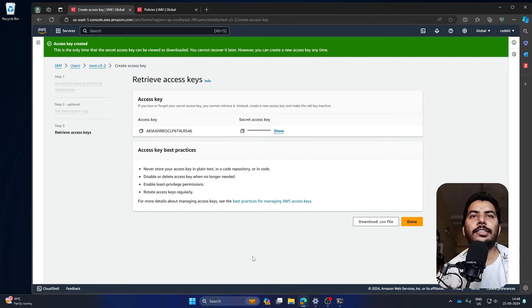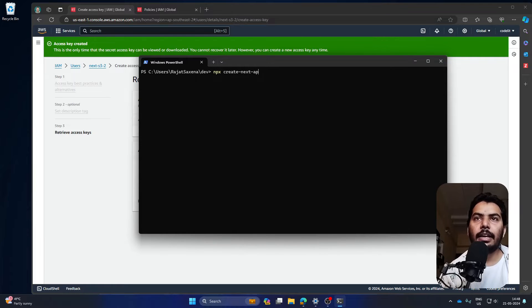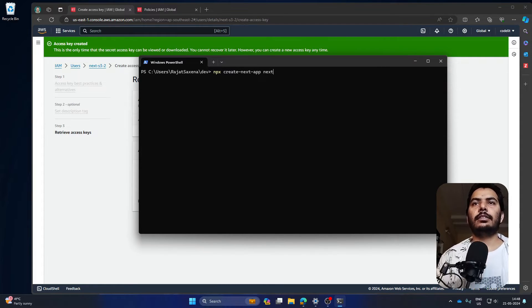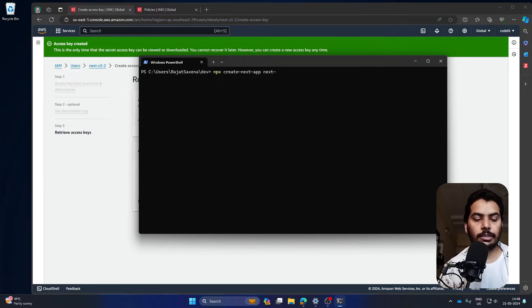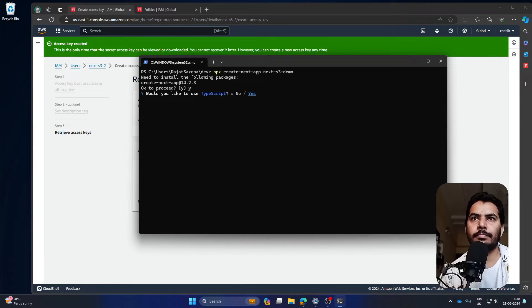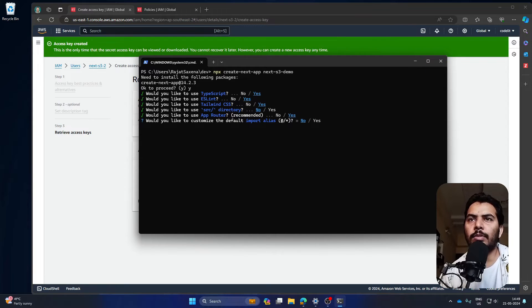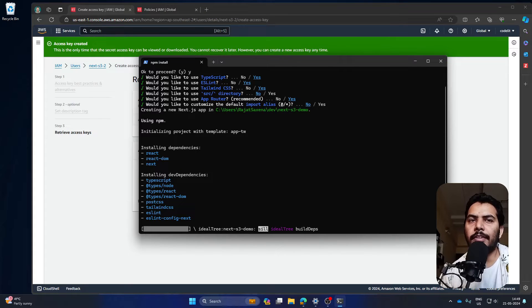Next we are going to create our Next.js application. Go to the terminal and type 'npx create-next-app' followed by the name of your application — 'next-s3-demo'. Start the wizard: click Y, select TypeScript yes, ESLint yes, Tailwind yes, src directory no, App Router yes, and the last option no. This will configure a fresh Next.js application for us.